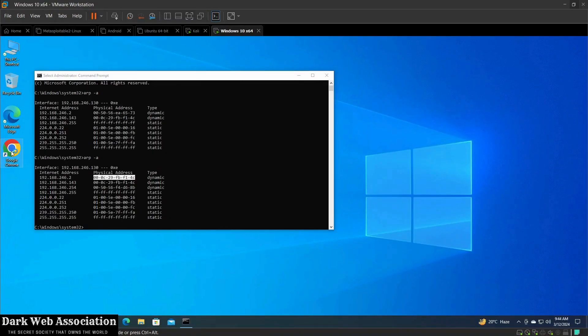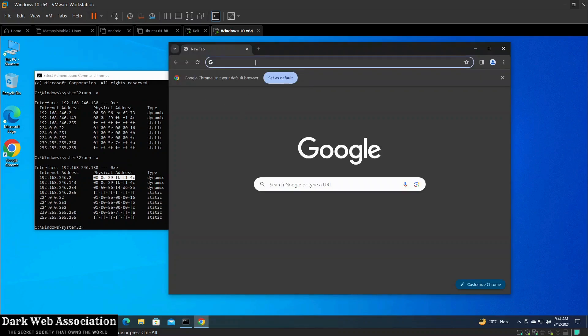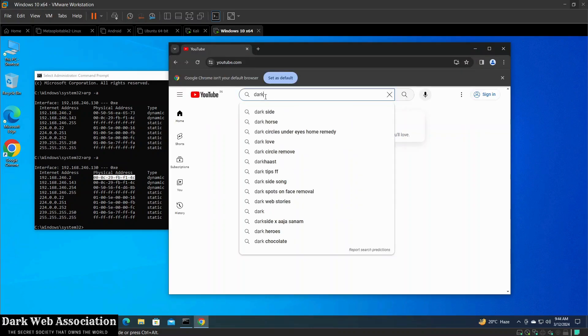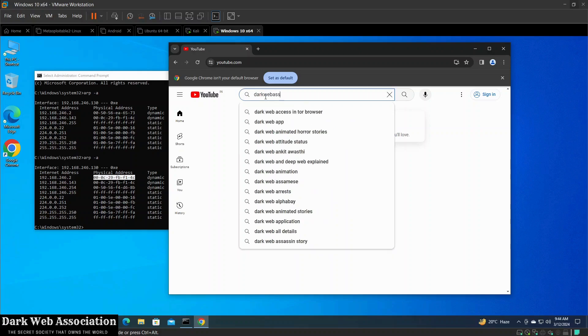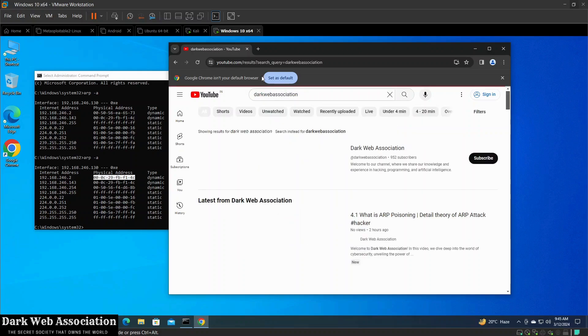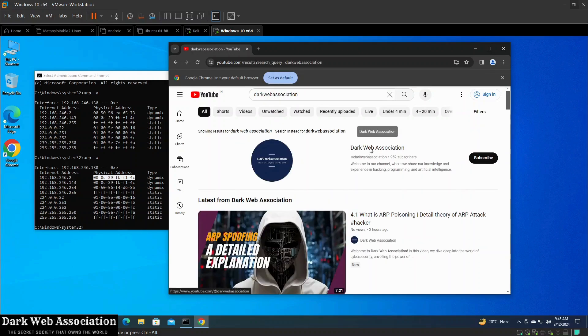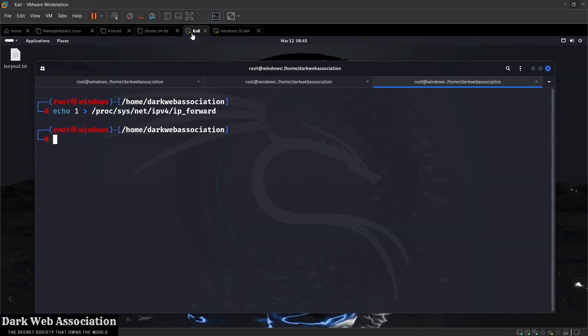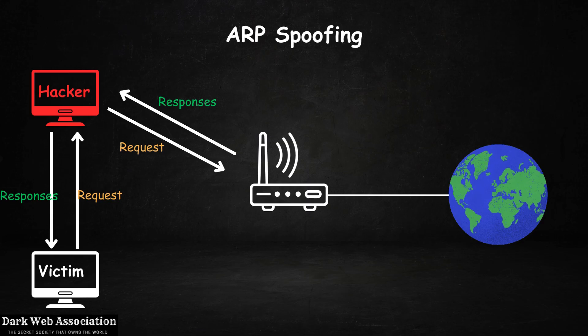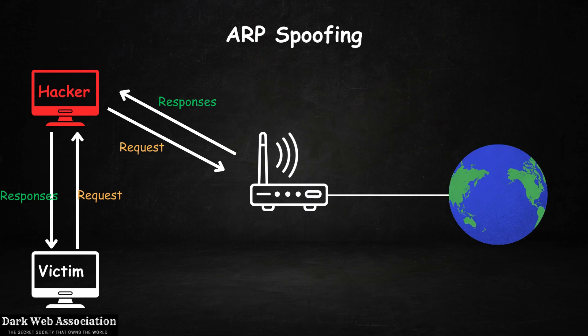Right now this computer will still have its internet access. So we can go and browse any website we want, but all these requests are not going directly to the router but they are going to this computer first, and then this computer is forwarding them to the router as shown in this diagram.